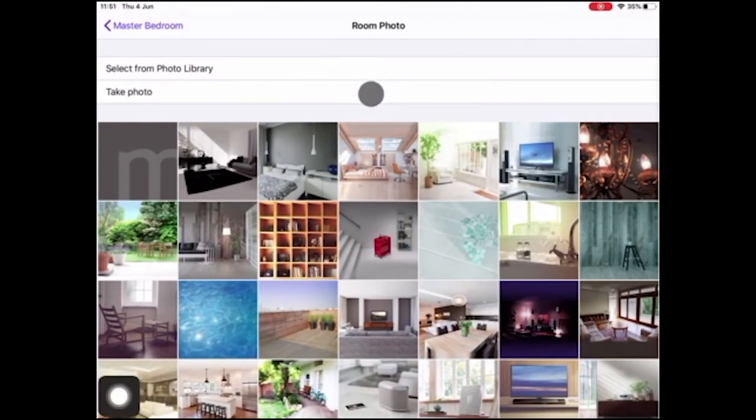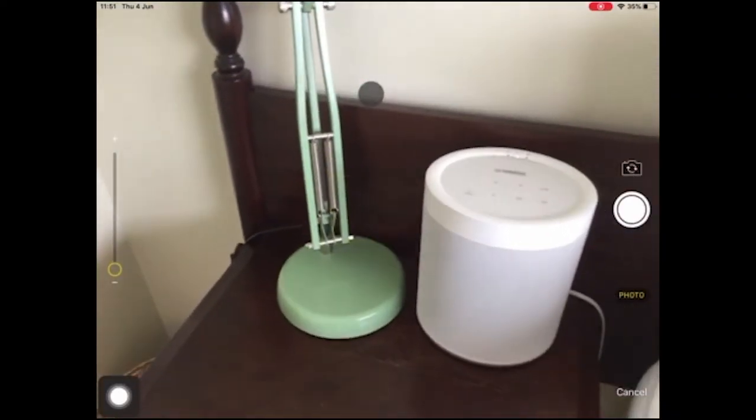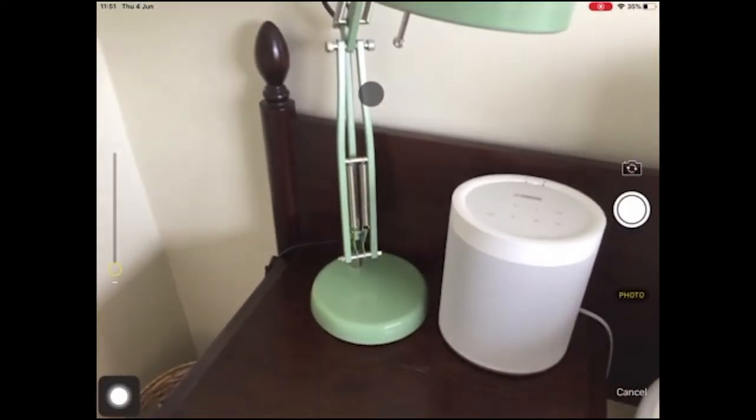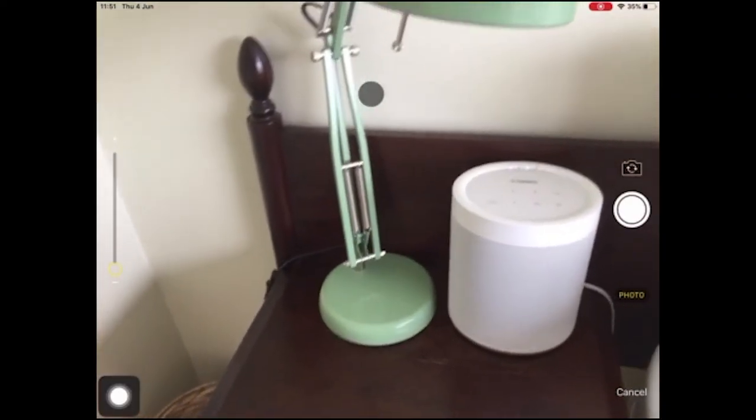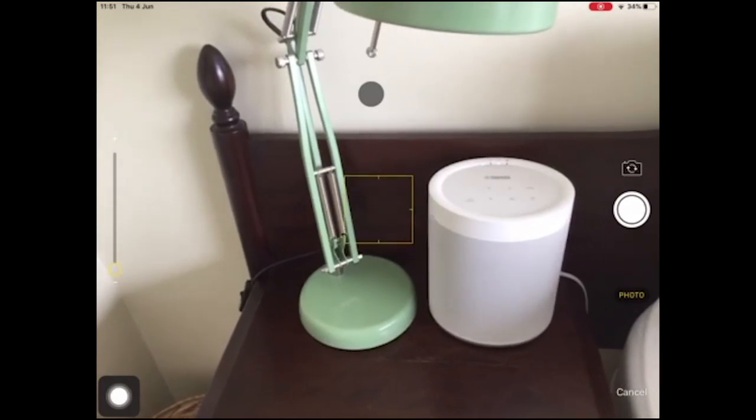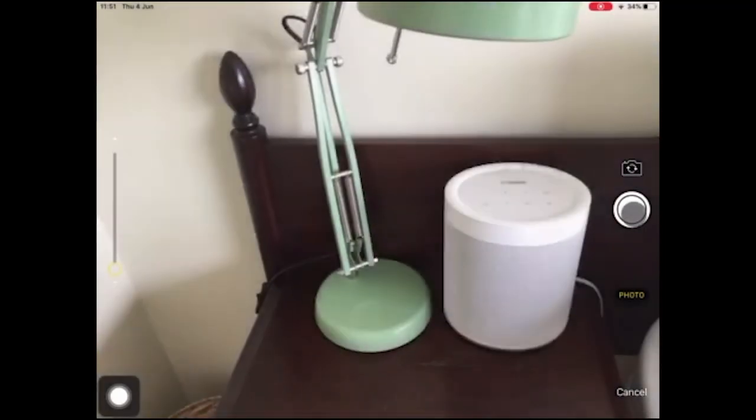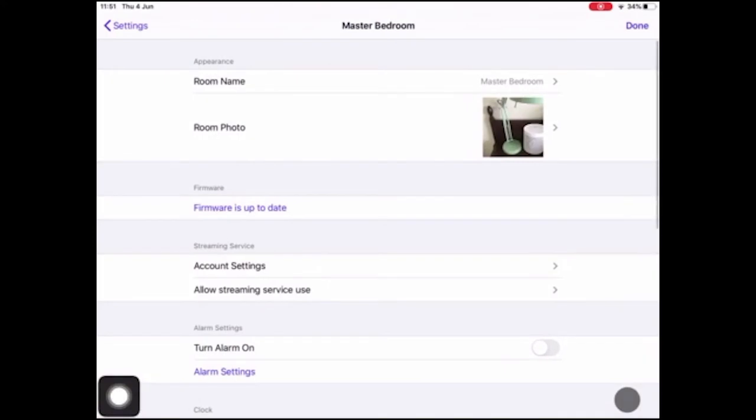I'm going to take the photo now considering I'm standing in front of the speaker. Obviously you can upload a photo as well as taking it yourself, but for now I'm just going to take it.